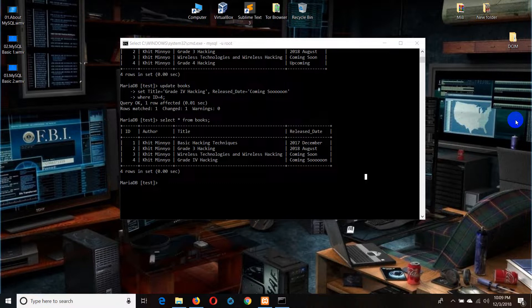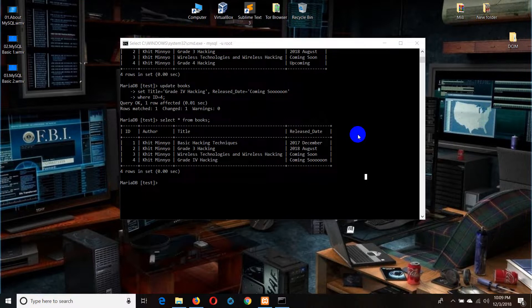MySQL database is created by MySQL database. If you have any questions, please comment below.